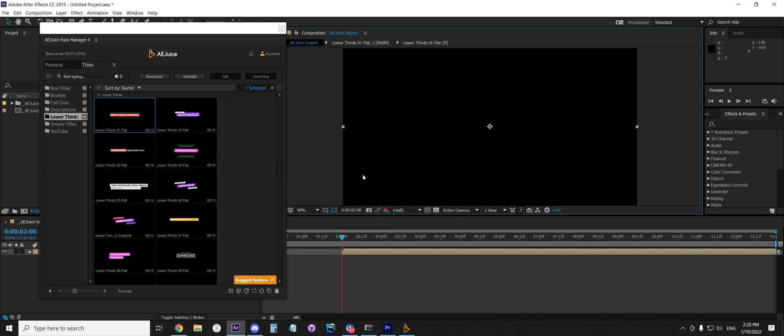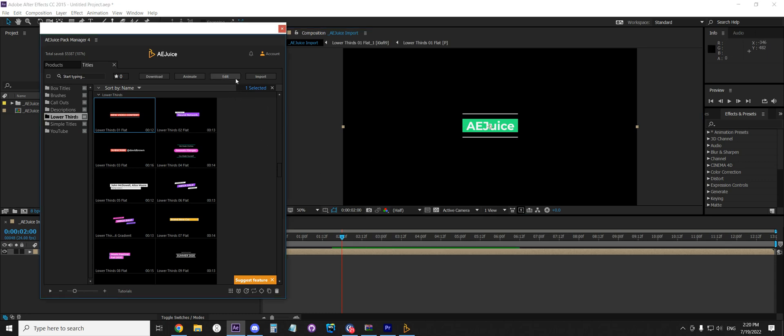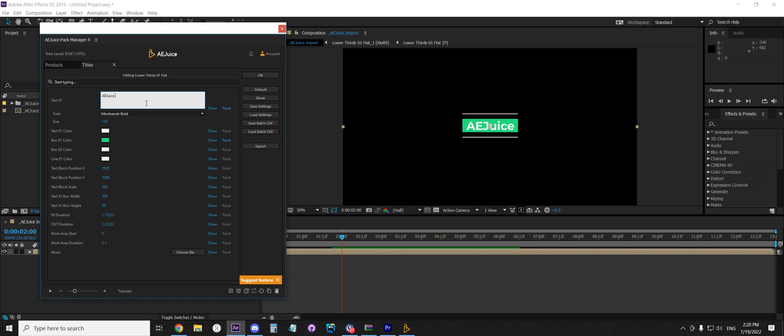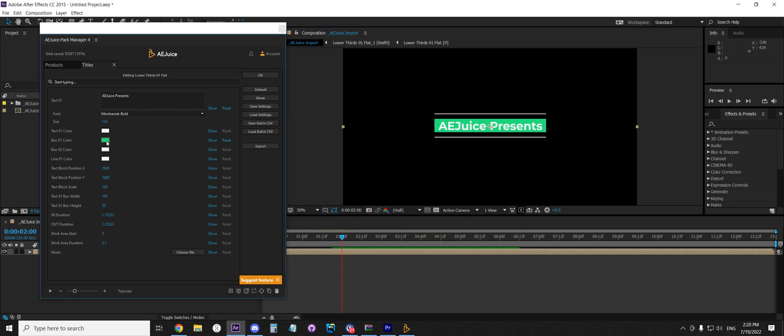From Premiere Pro or vice versa. So if you change it in After Effects, as you see, it's all my text and color. Let's change it back to something else like this. Maybe change color, or you want to change some...